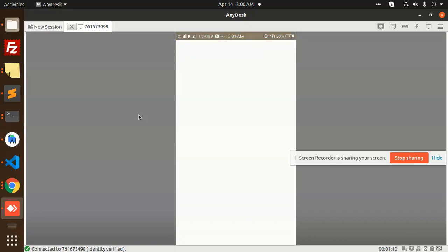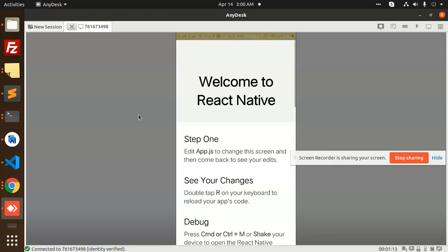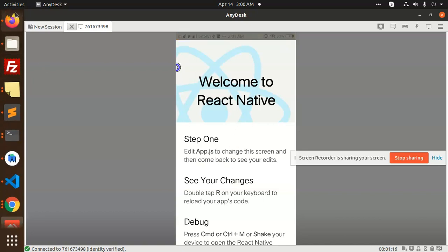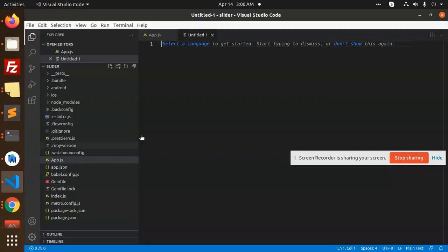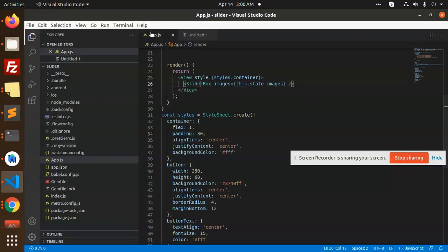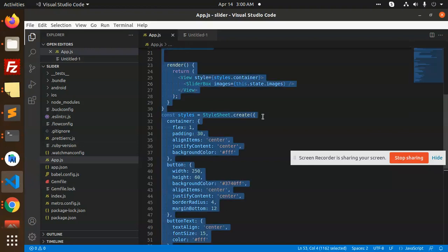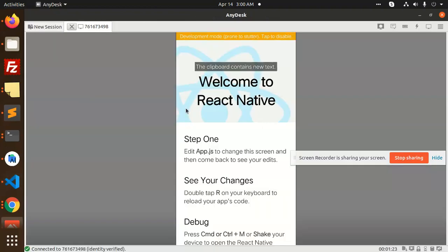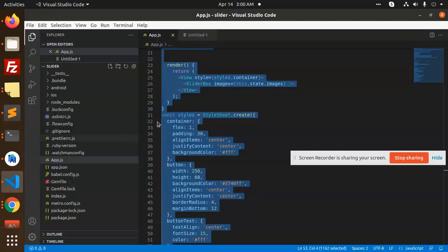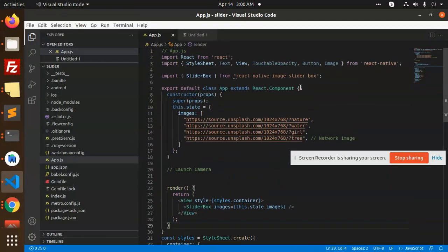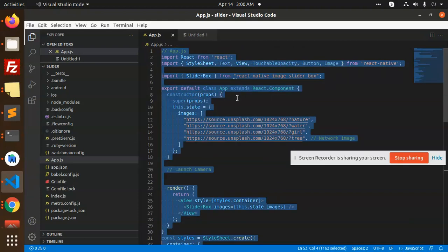The React Native app is running now. This is the initial setup. Now we are going to add the module. I already prepared the code previously, so I'm just going to copy and paste it into the component.